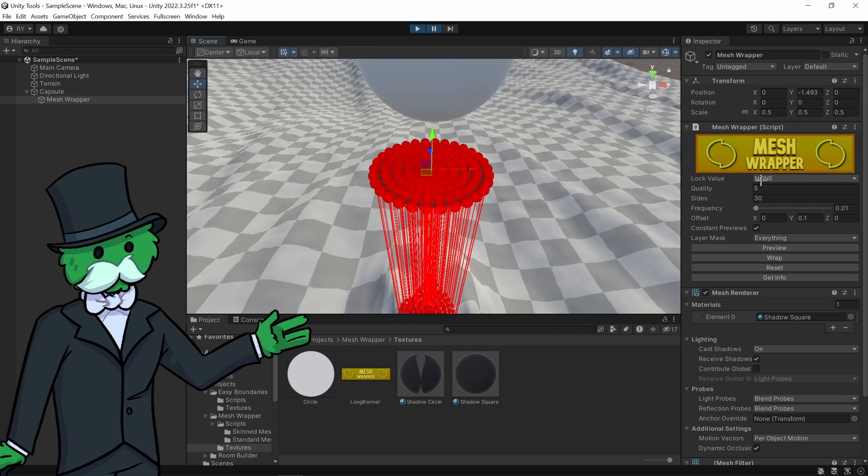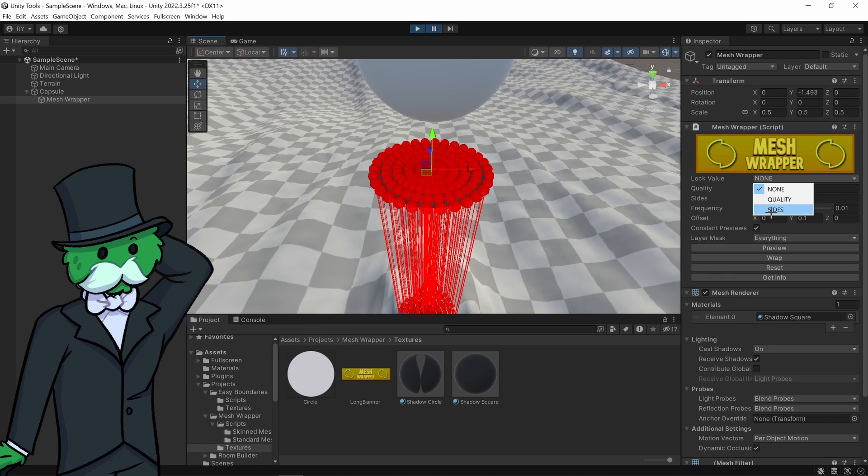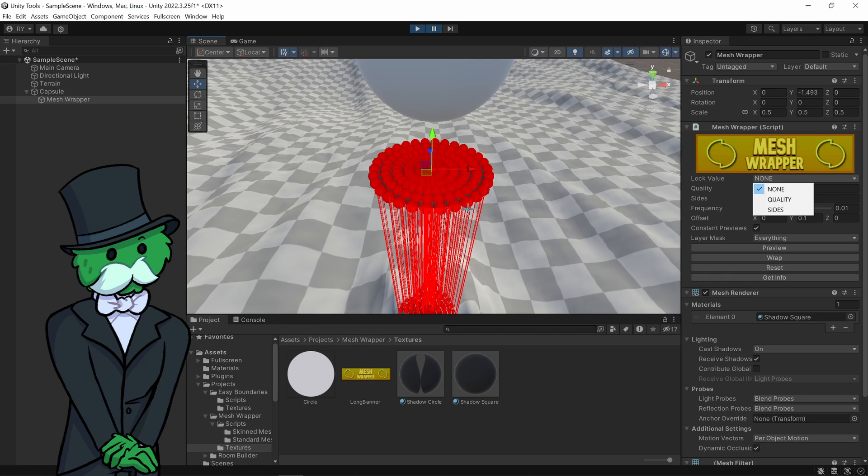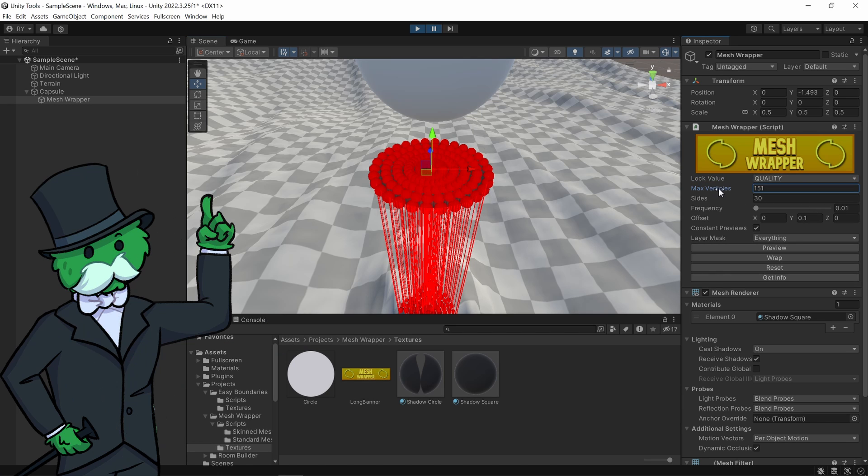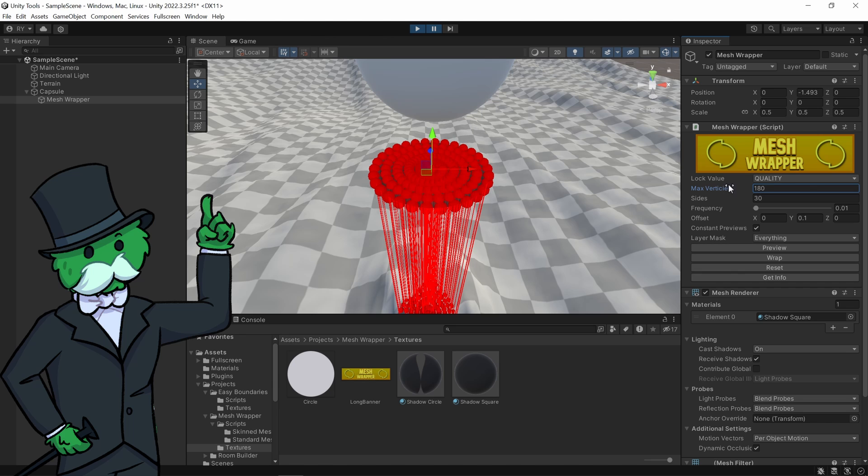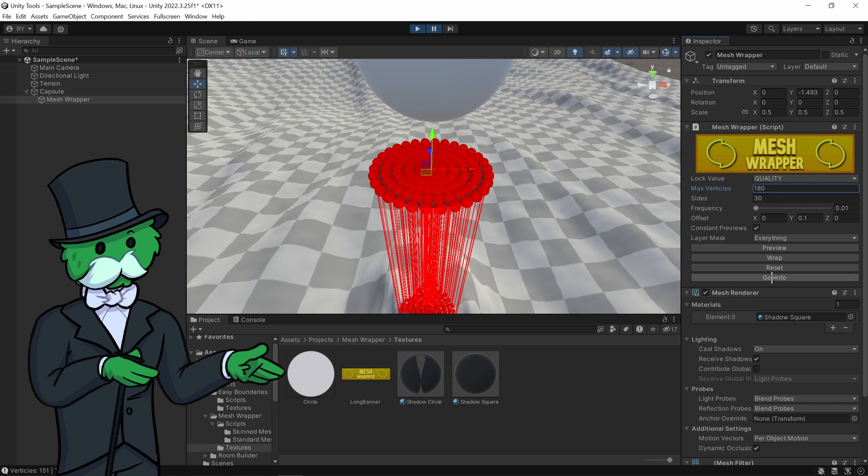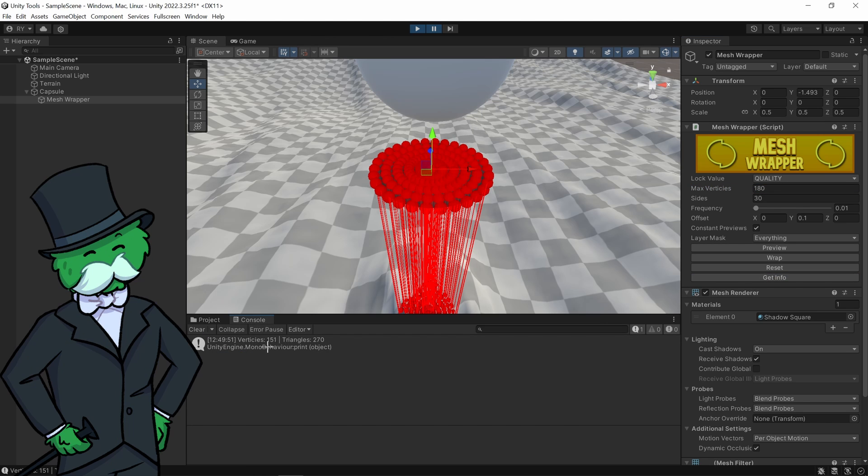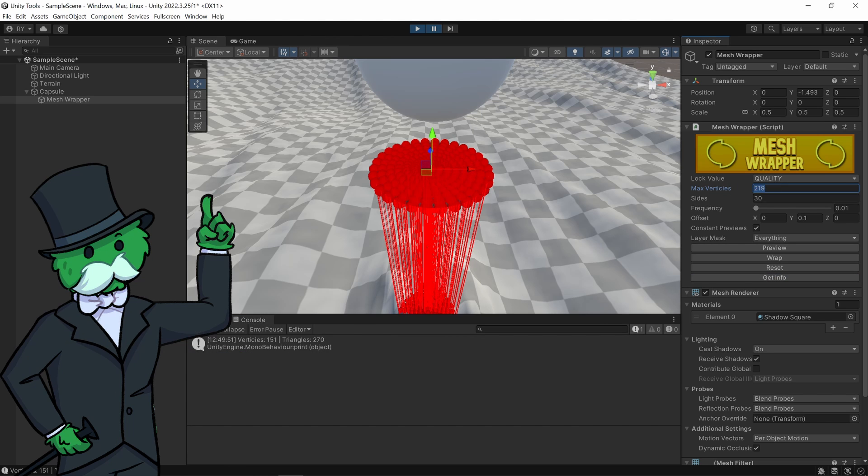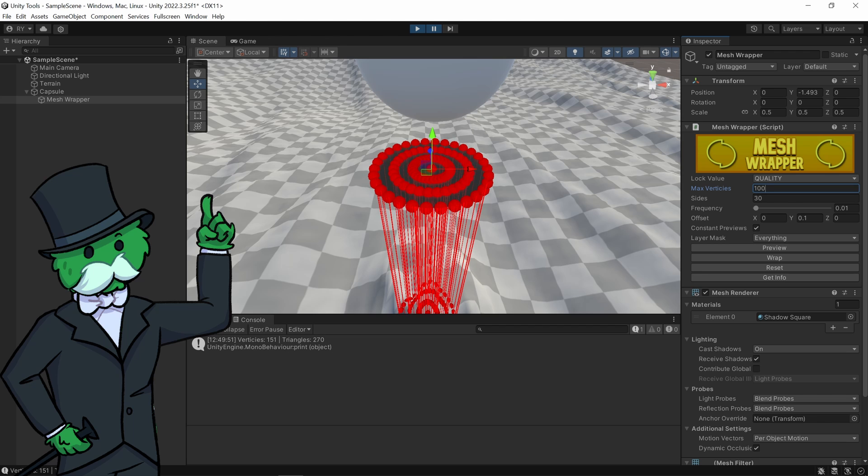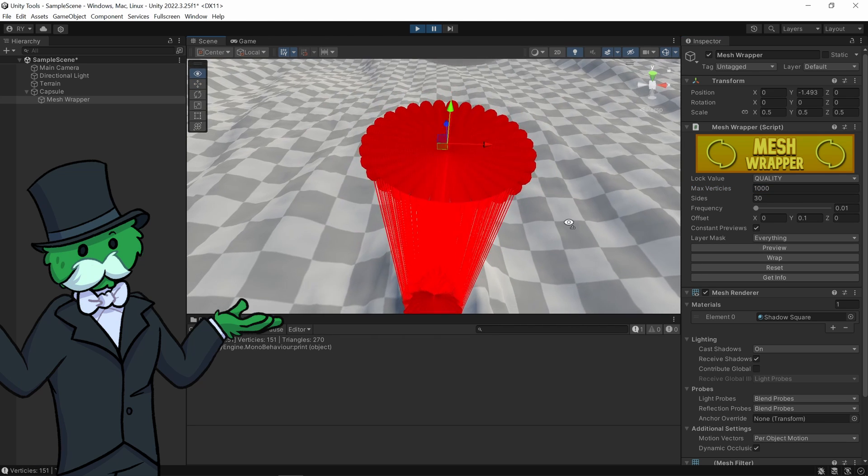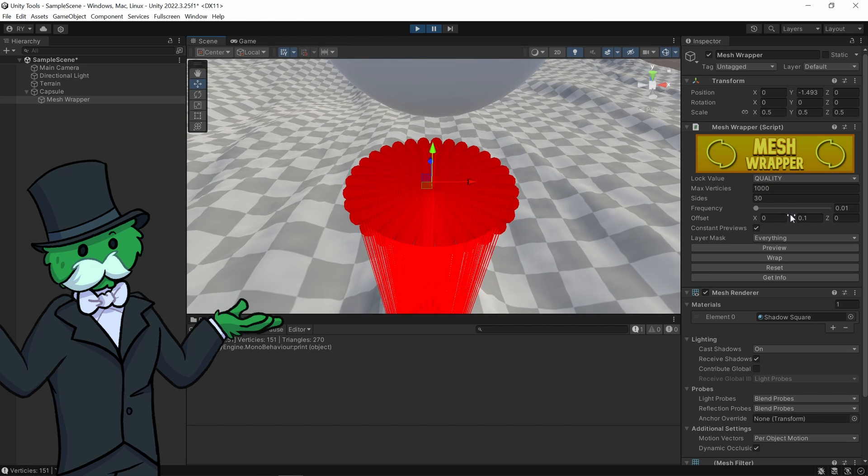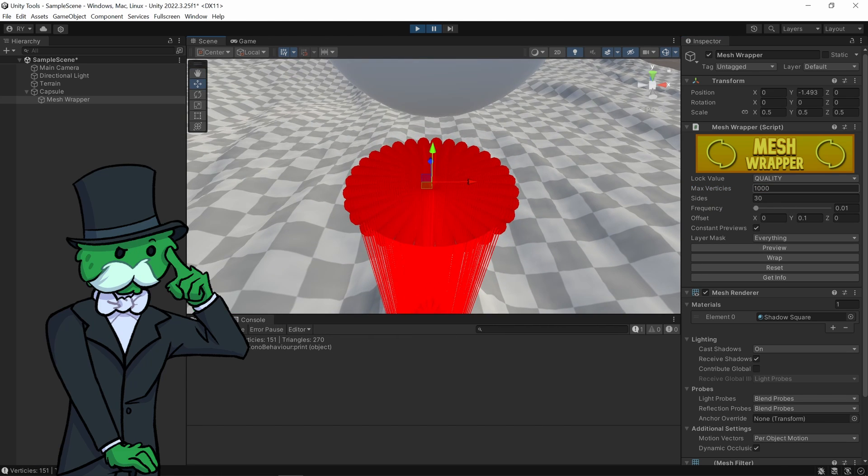What you can also do is lock the values. Let's say the amount of sides, 30 sides is a good amount of sides and let's increase the maximum vertices. So if I click get info at the moment, you can see there's 151. I'm going to increase it to like 1000, so it will increase the quality until it gets to under 1000 vertices.